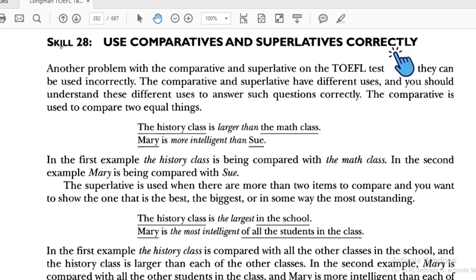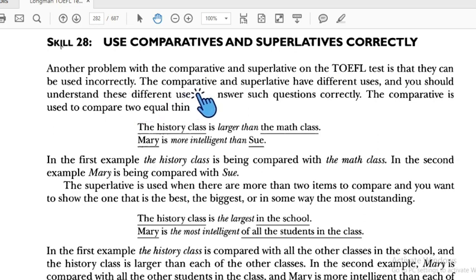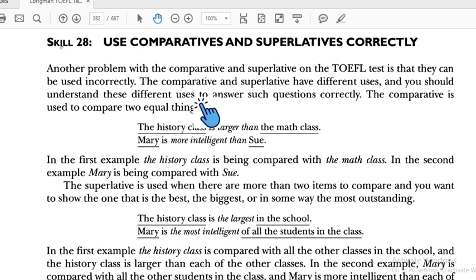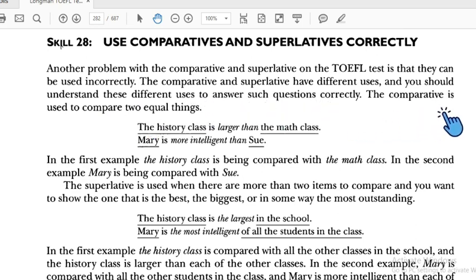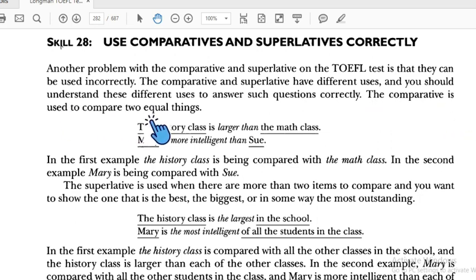We continue to Skill 28: Use comparative and superlative correctly. Last skill was about the form; Skill 28 is about how to use them. Another problem on the TOEFL test is that comparative and superlative can be used incorrectly. They have different uses and you should understand those differences to answer questions correctly.